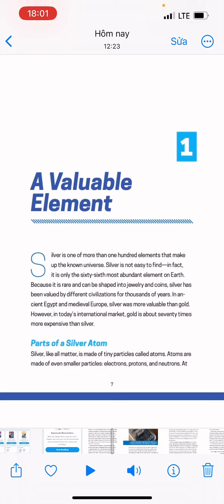In ancient Egypt and medieval Europe, silver was more valuable than gold. However, in today's international market, gold is about 70 times more expensive than silver.